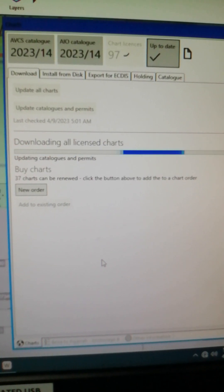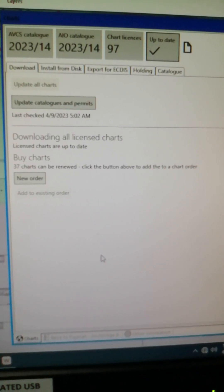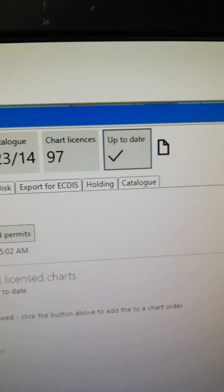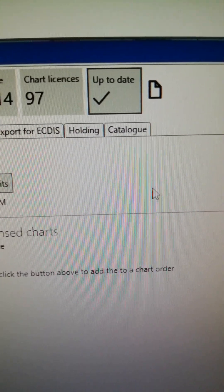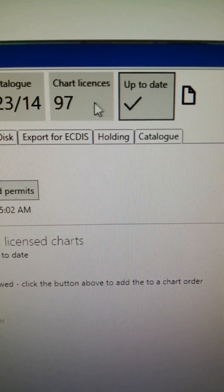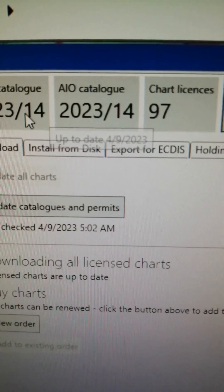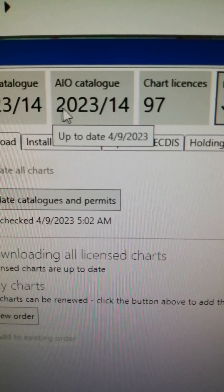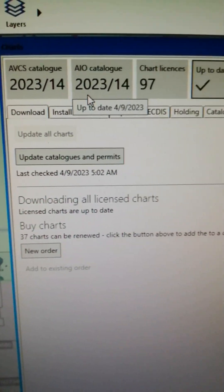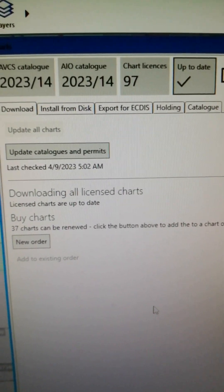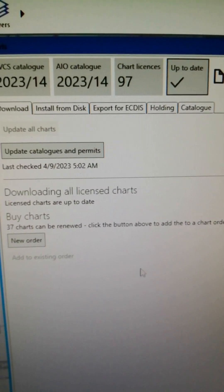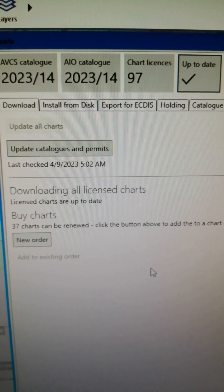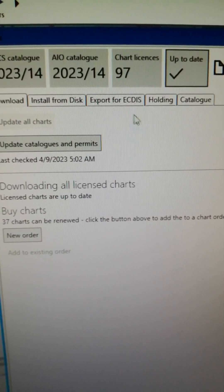Now as you can see it says up to date. Today there are 97 chart licenses and updated to the latest notice to mariners week 14. So how are you going to extract since you have just updated your Wendis Viewer? So go to Export for ECDIS, click on it.